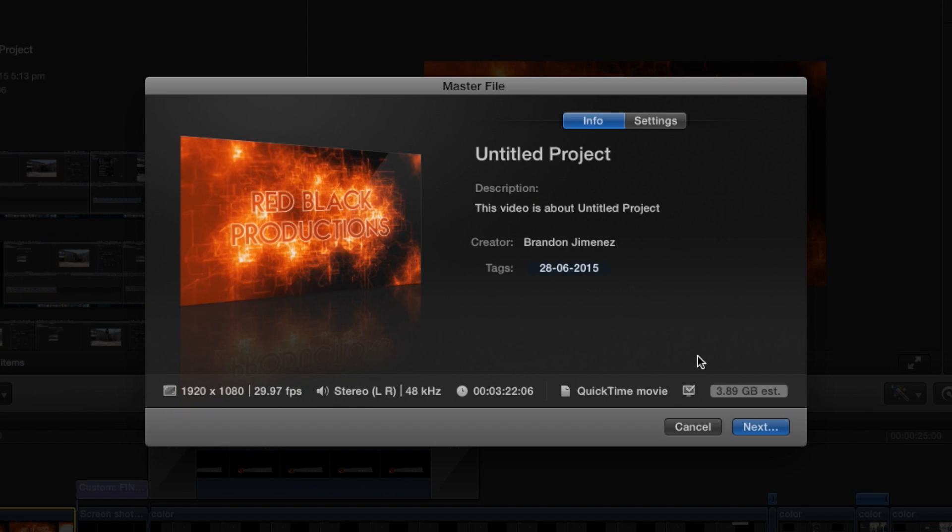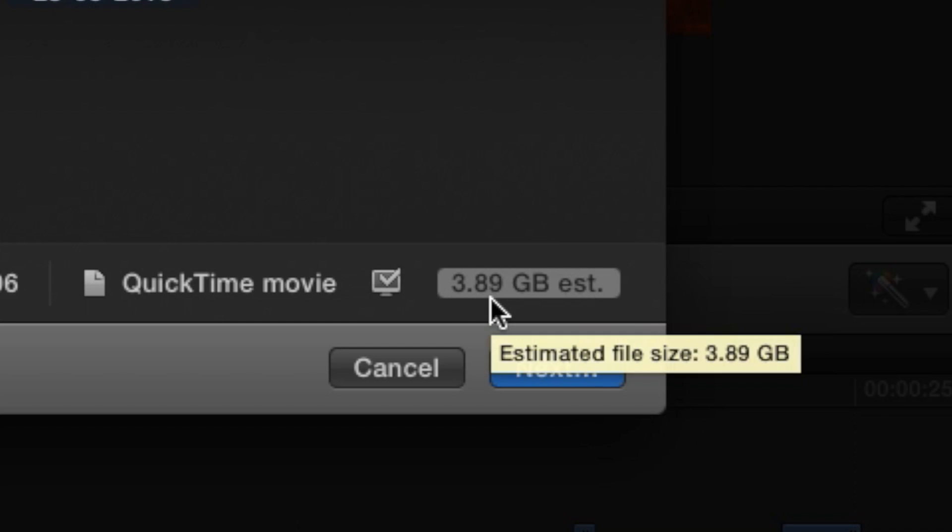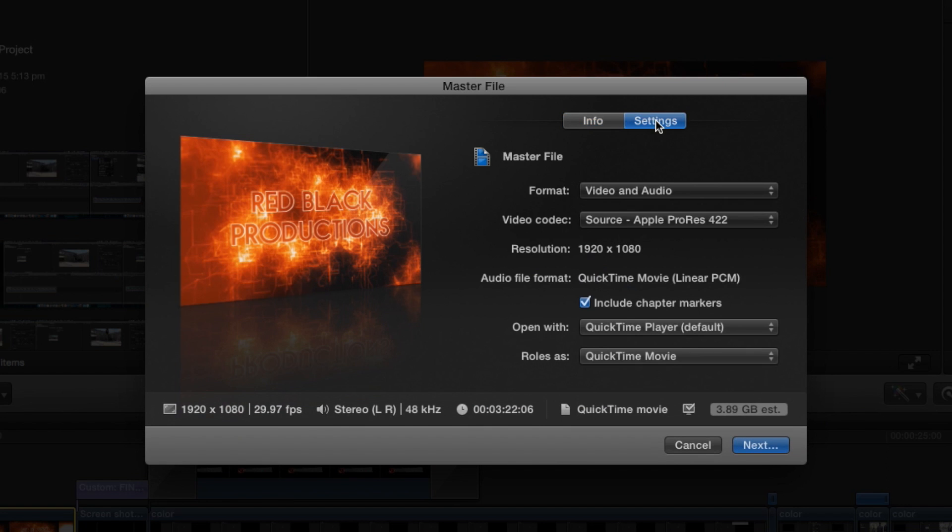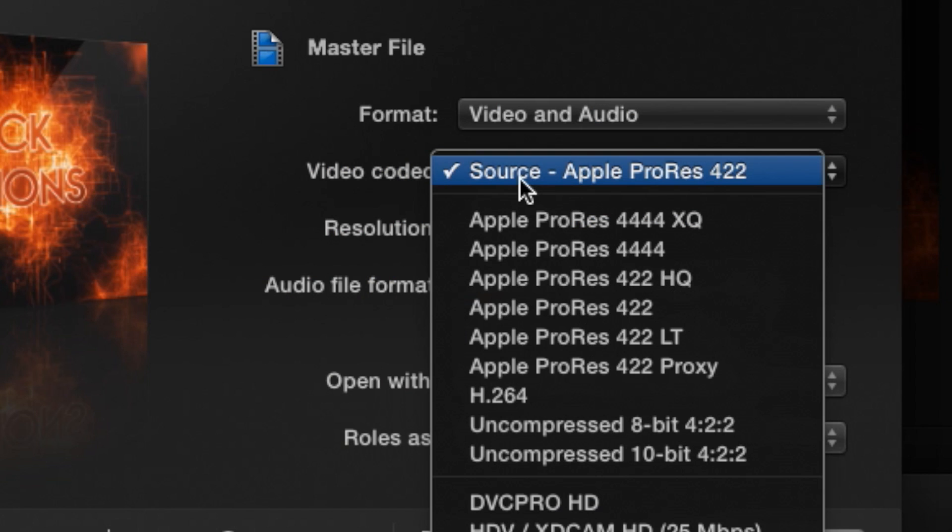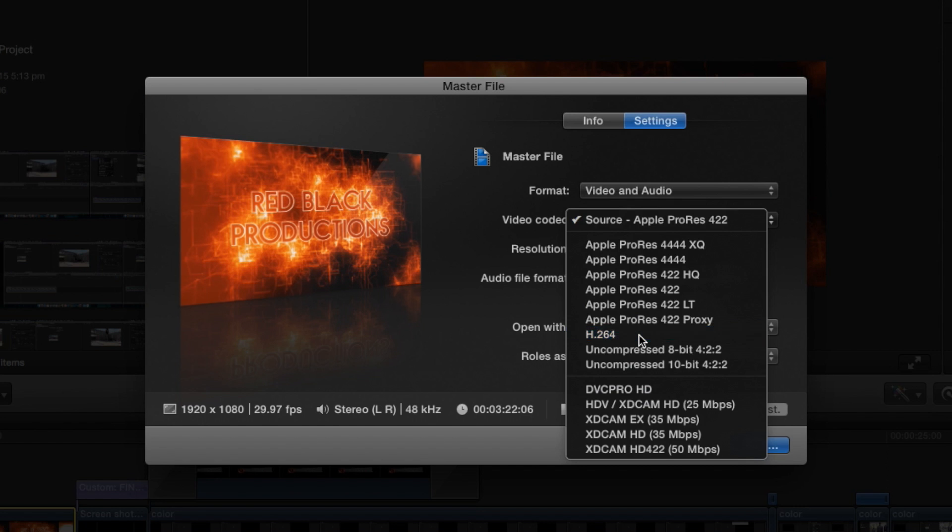Alright so as we can already see, this file is already 3 gigs and 89 megabytes. So to change this, let's go to our settings. Now go to our video codec and change it to H.264.